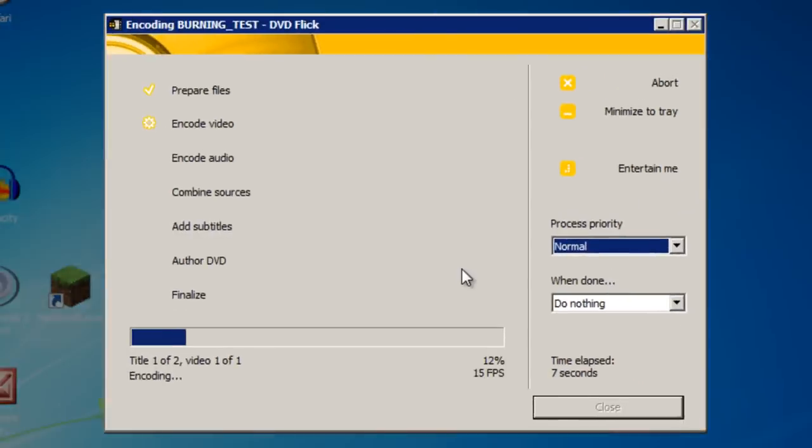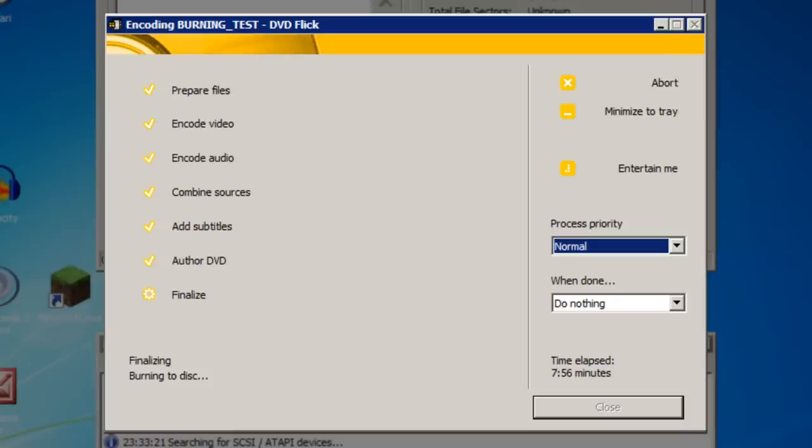It will then begin to encode. As you can see it does each video individually. This process does take quite a while altogether so I'll skip it along in this video.